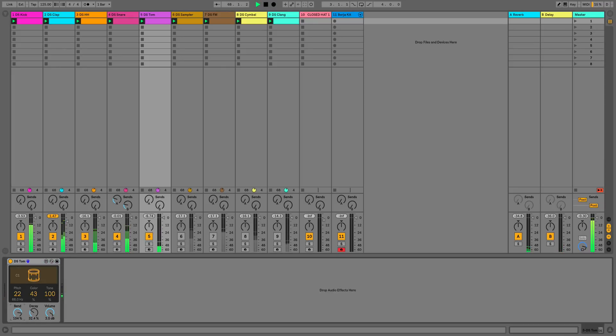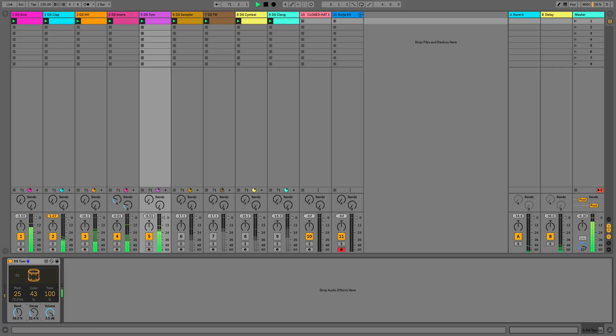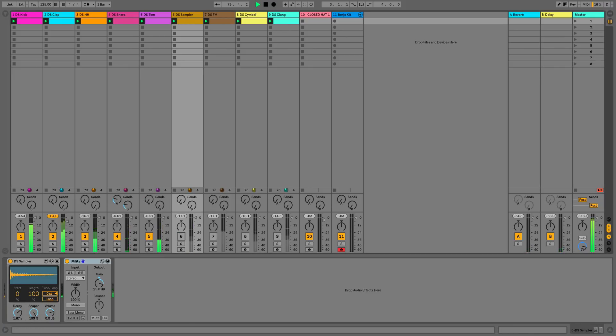Next up after our tom we've got the drum synth sampler and all I've done is I've just dropped in a random sample from my library onto this sampler and then it gives us some basic controls for processing that sample.